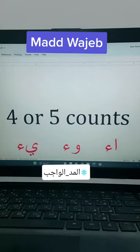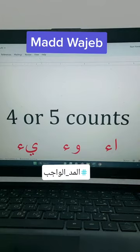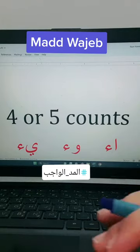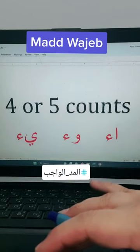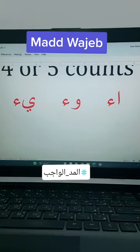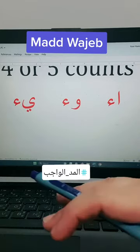Al mad al wajib: you will count four or five counts, depending on the way that you are reading, whether you are reading with tarteel or tadwir or whatever. So whenever you see alif without hamza followed by hamza in one word, then it is a mad al wajib — you have to count four or five counts and read it.